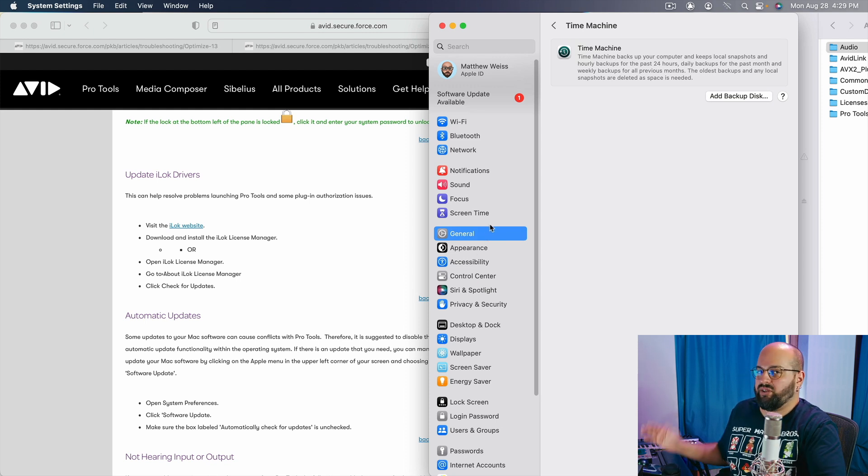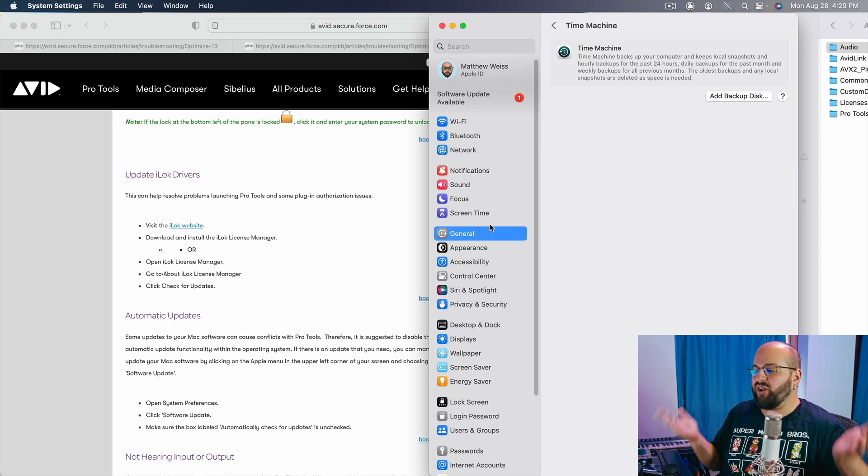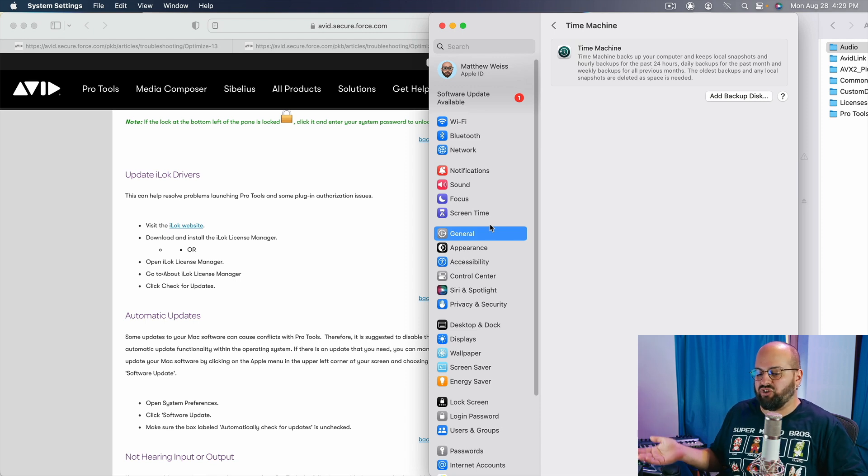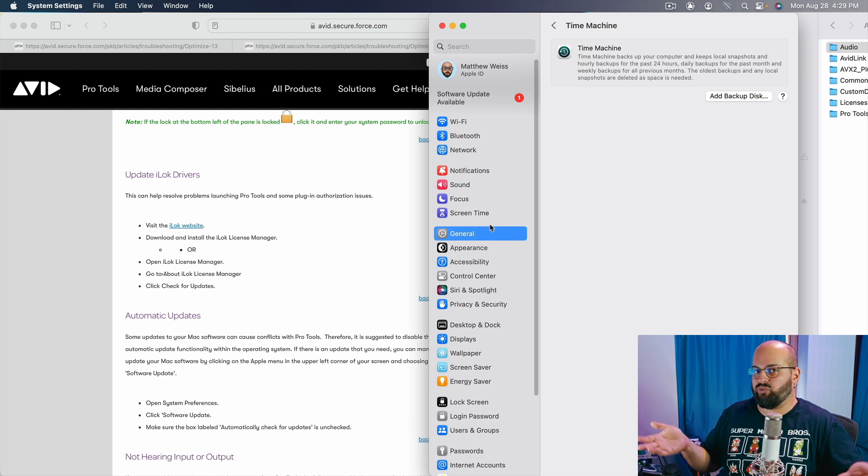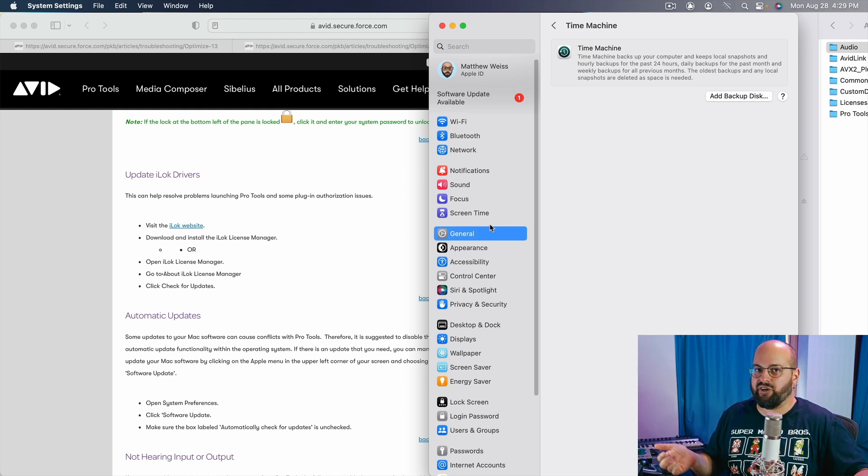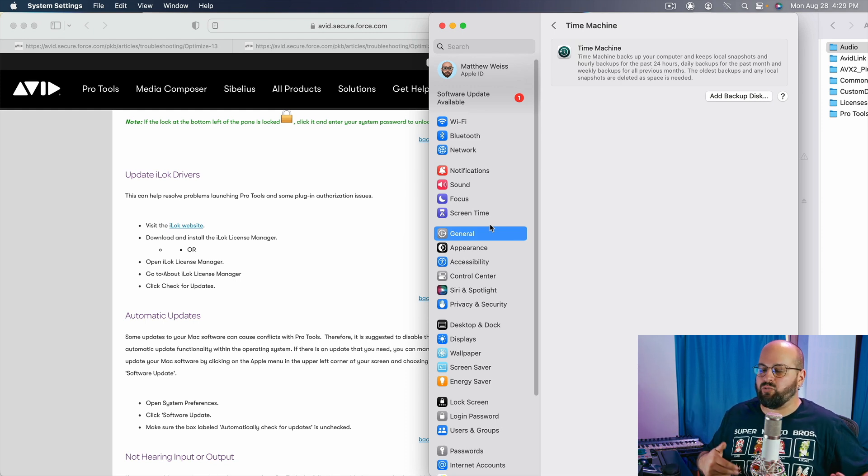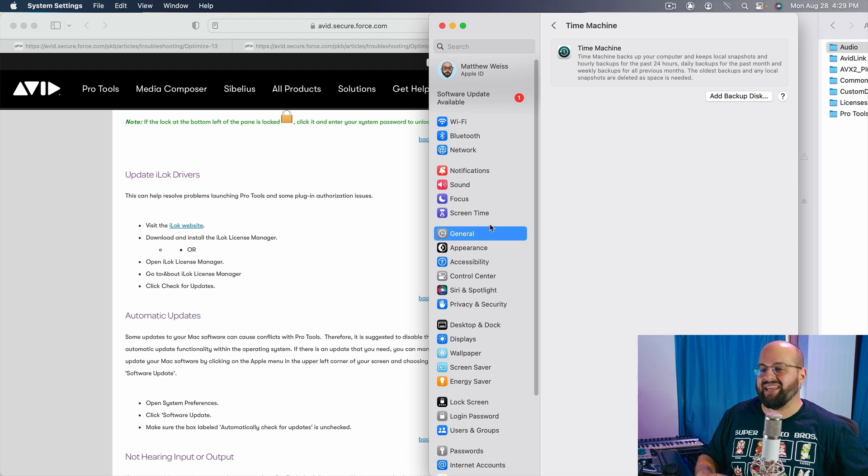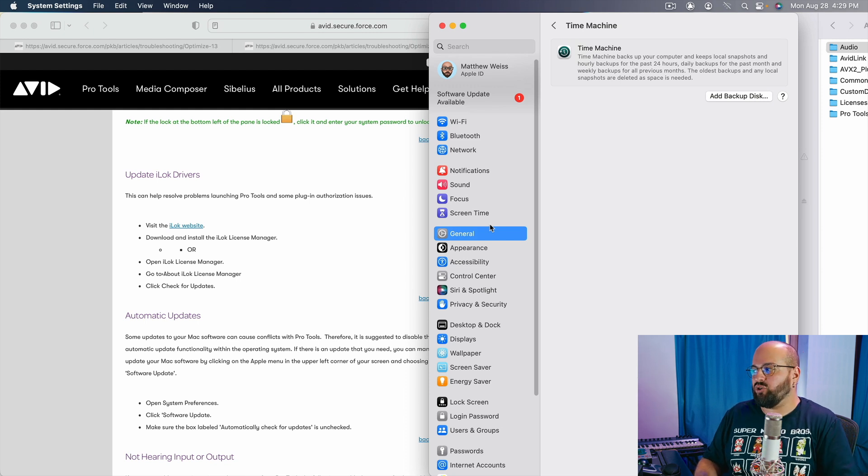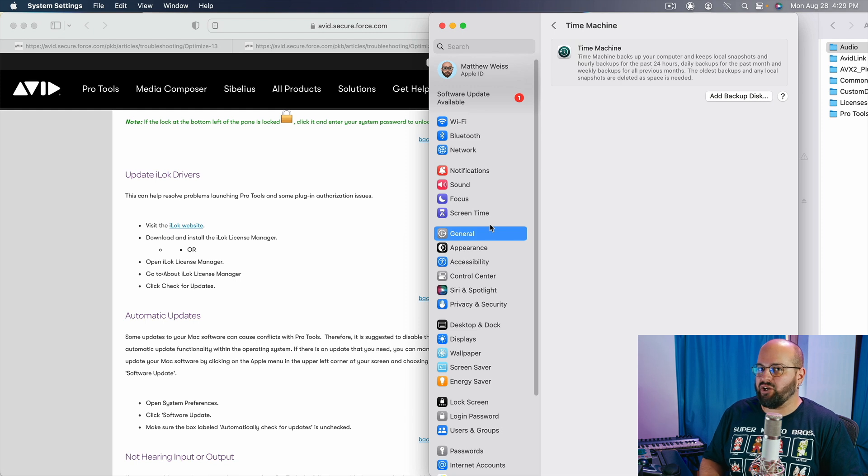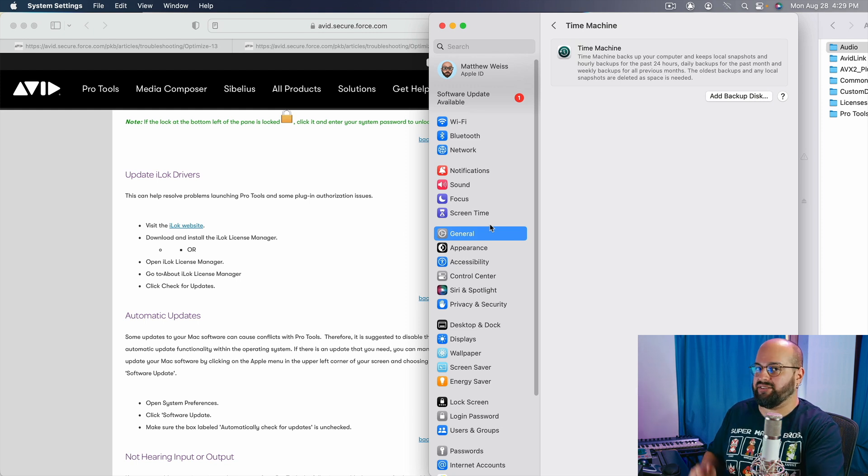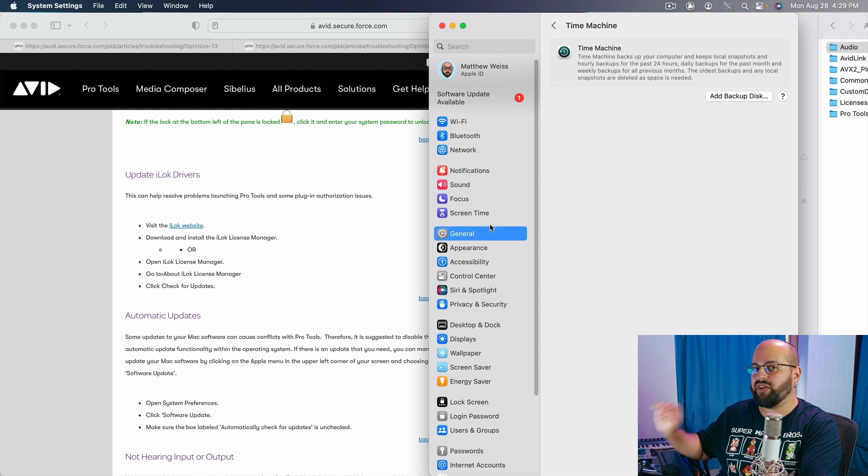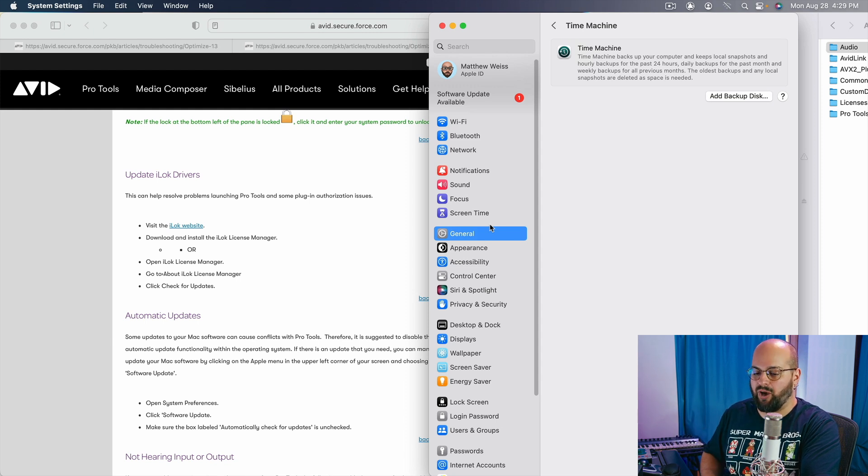This one, you know, there's a trade-off there because time machine can be pretty useful in case you need to go back to something like if something goes wrong and you're having some kind of catastrophic failure. Time machine will allow you to reverse to before that happened. And so there's a lot of benefits to running time machine. Play that one by ear. Make your own determination. I decided to disable it. You might not want to. I would say try all the other optimizations first and see how things go.